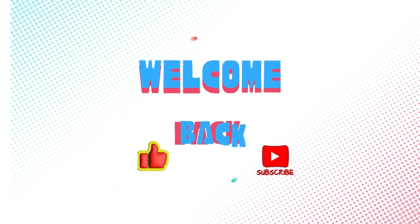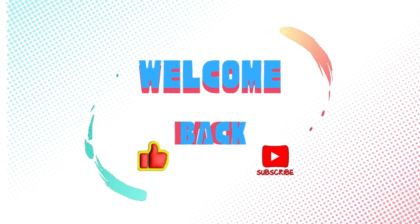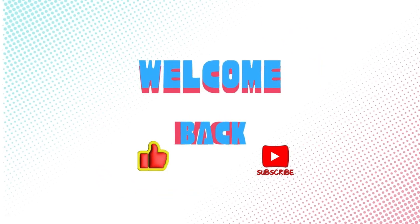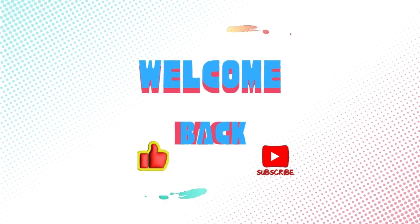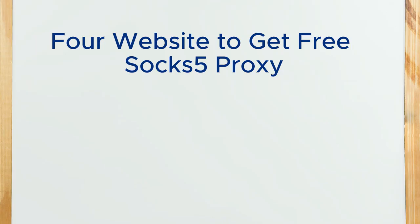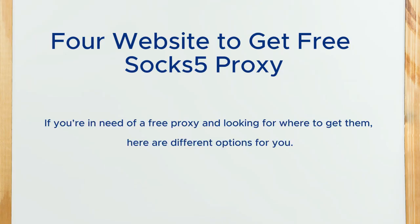Welcome back people. In this video, I'm showing you four websites to get free SOCKS5 proxies. If you're in need of a free proxy and looking for where to get them, here are different options for you.